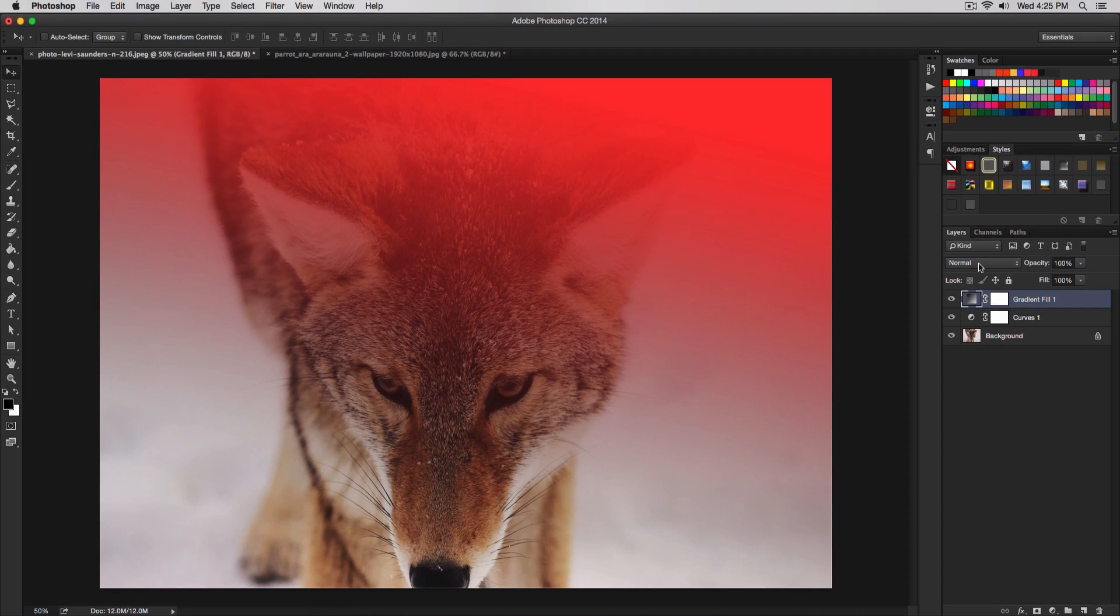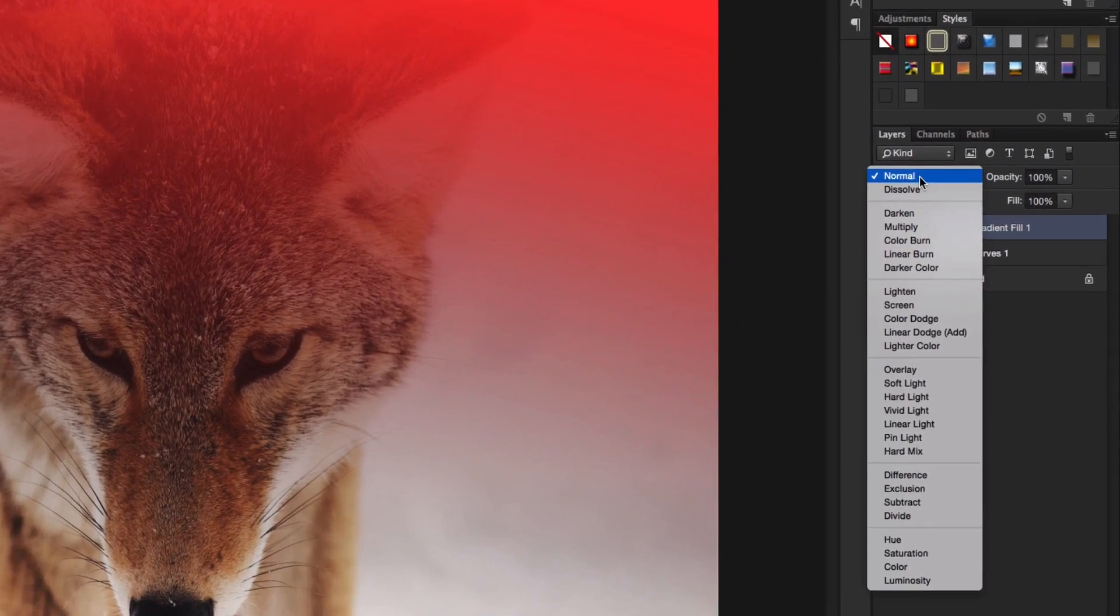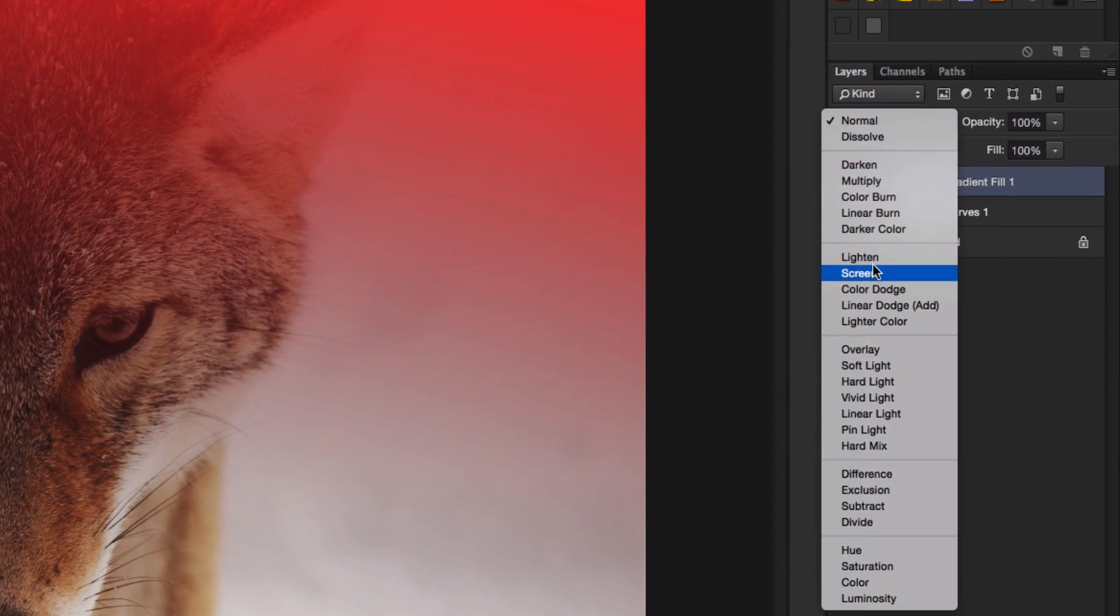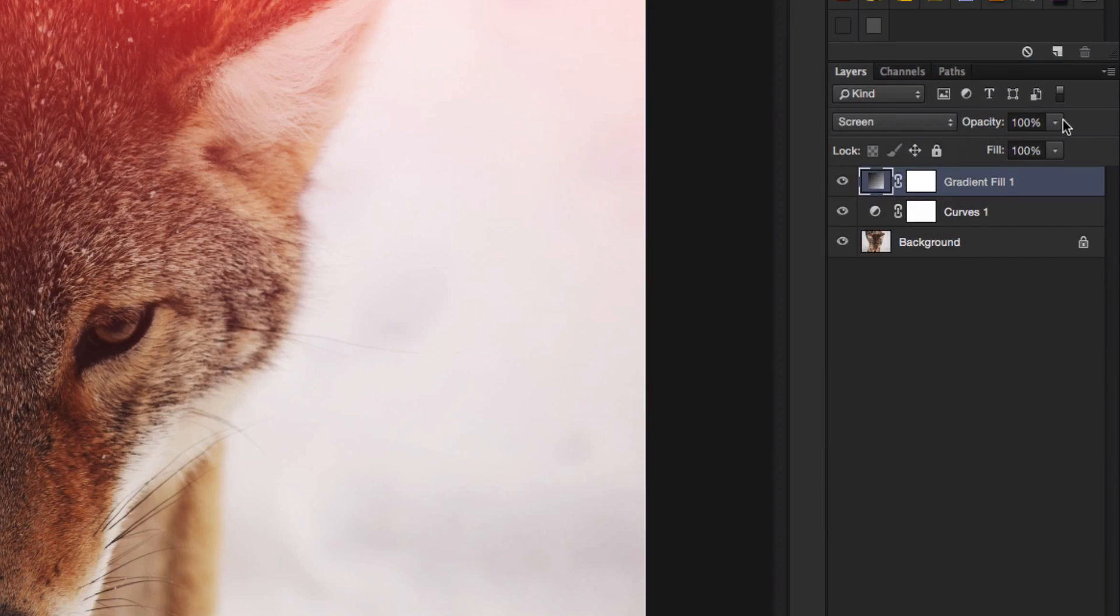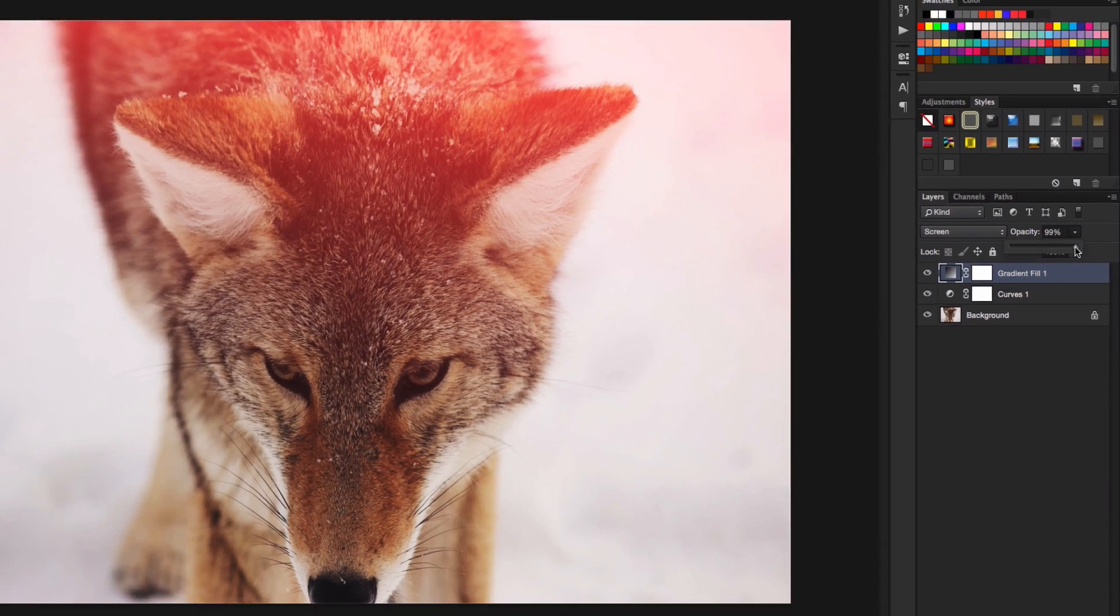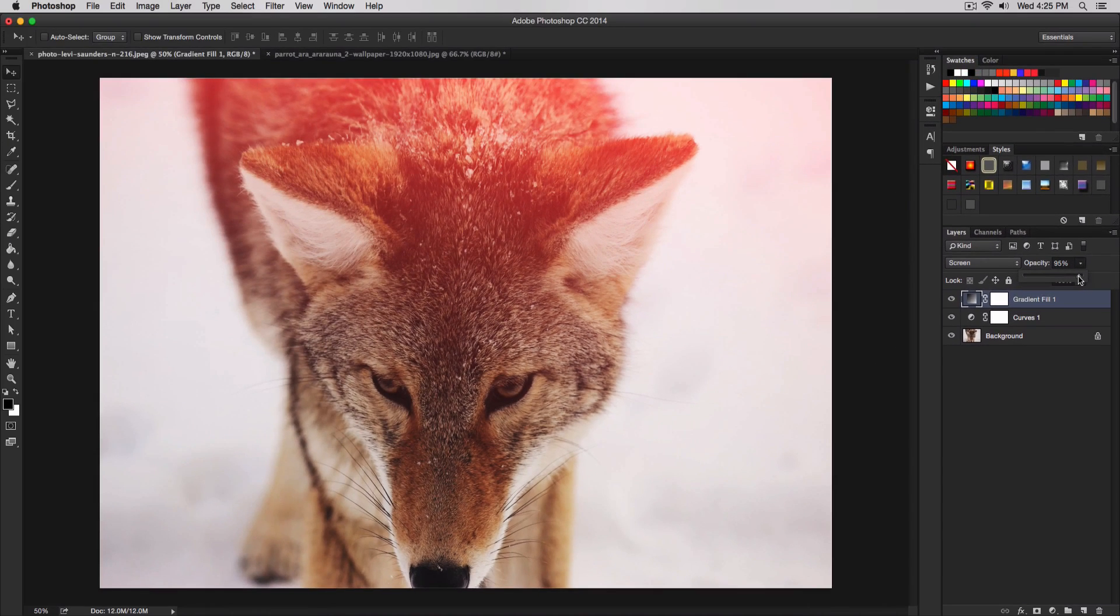Now we're going to change the blending mode to screen. Change the opacity to 90 percent. Click the down arrow and move the slider over to the left to decrease that to 90 percent. That way the effect won't be too harsh.